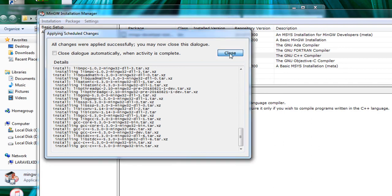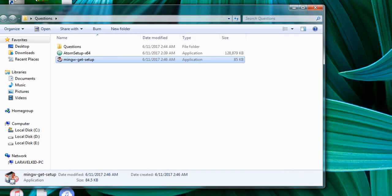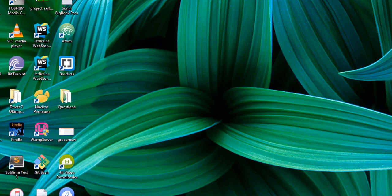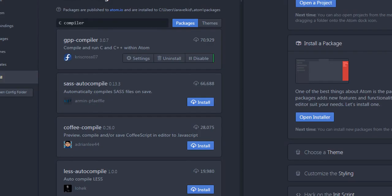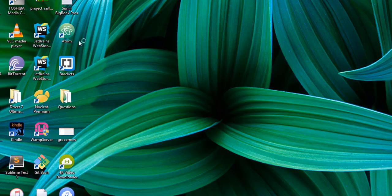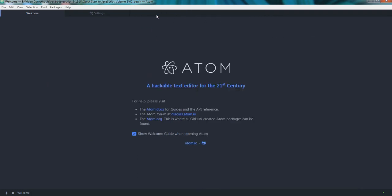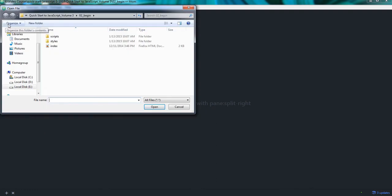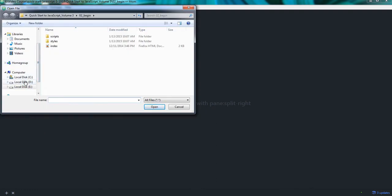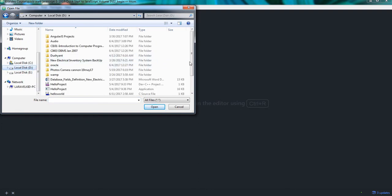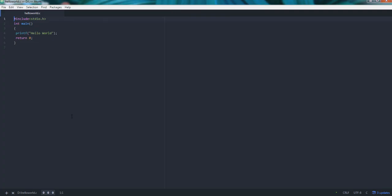So here the MinGW C/C++ compiler has completed its installation process. We will now close it, close the GUI window, and we will now close the Atom IDE and reopen the Atom IDE. Now we will close all the tabs and we will now open our Hello World C file.